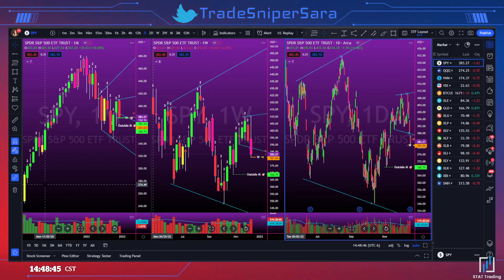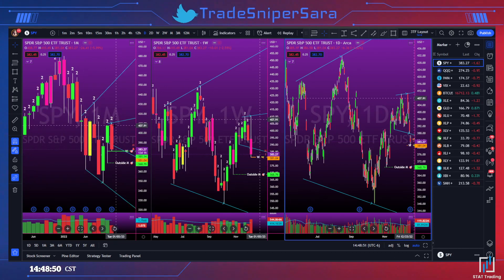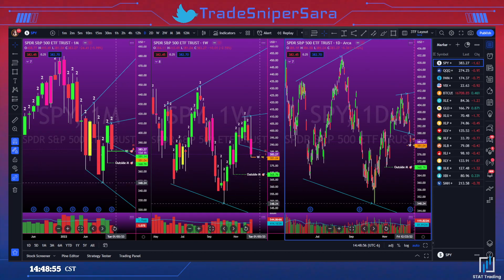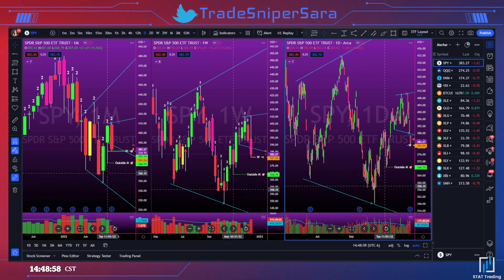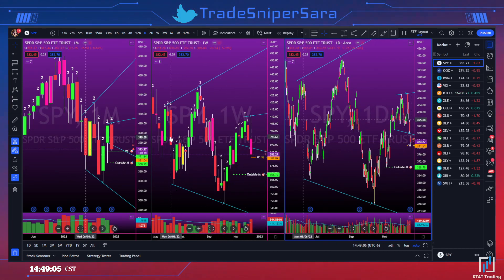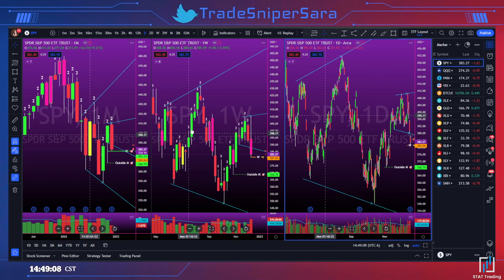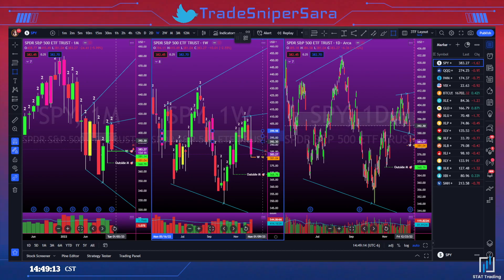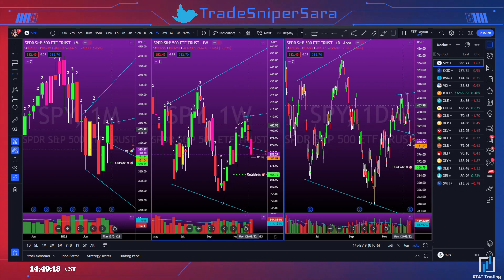We always look at three time frames: the month, the week, and the day. Starting at the month — red, two up. We have a potential outside month target, meaning our target by the end of December would be to reach 368 if we continue to the downside. Price is still kind of stuck in this broadening formation, keeping pulling back to the 400–395 area, just the middle of that broadening formation.